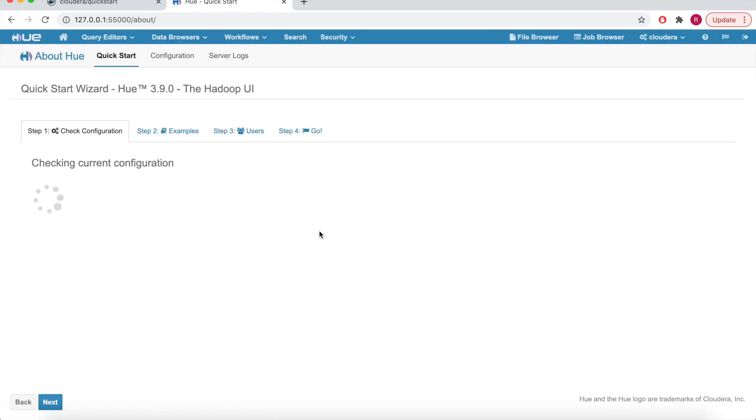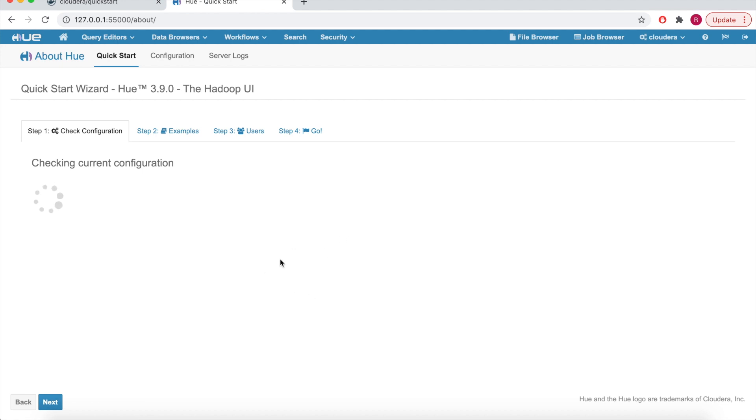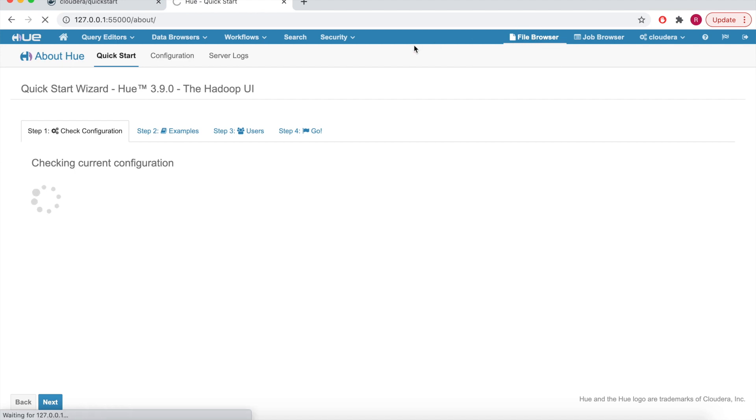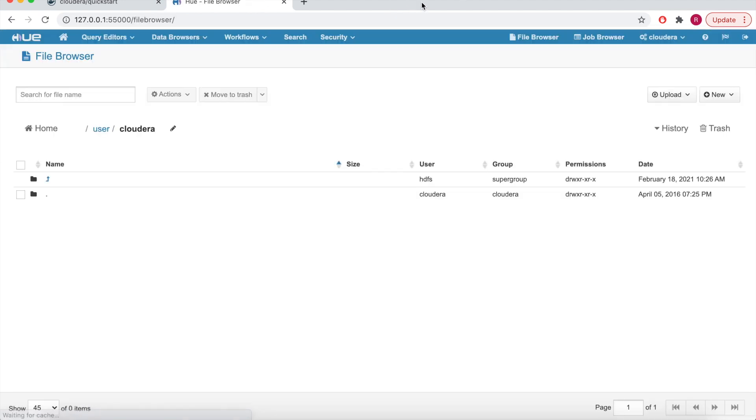So this is the basic interface. You can see here we can access the different query editors, data browsers, and we have the file browser, job browsers on the top. We'll go all this in another video. So this is the basic thing, how we can install the Cloudera on a Docker, and we can start and play around with this one. We'll see in the next video how to run the Hive and other stops. Bye bye.